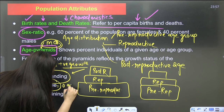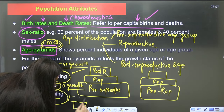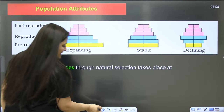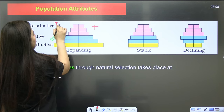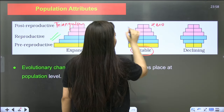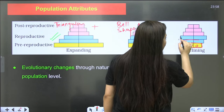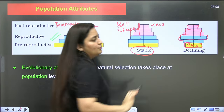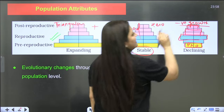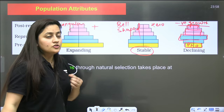In the stable pyramid, pre-reproductive and reproductive are almost the same, showing zero growth — population is not increasing. Then comes the declining pyramid — here pre-reproductive is less, reproductive is more, and post-reproductive follows. The declining pyramid shows negative growth; population is not increasing, it is declining. The declining shape is bell-shaped.